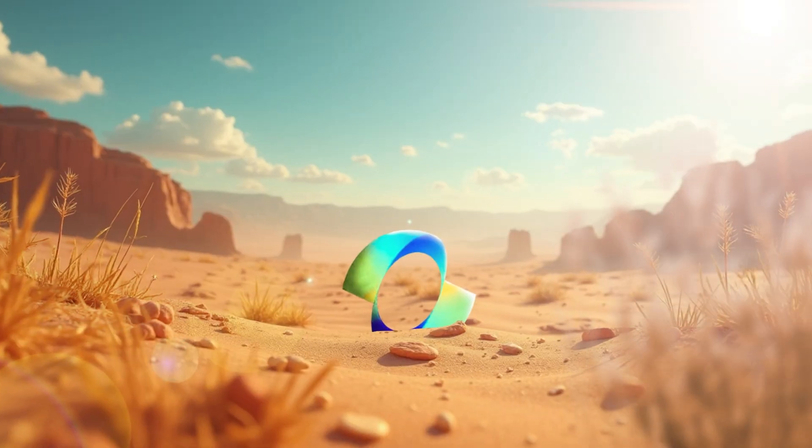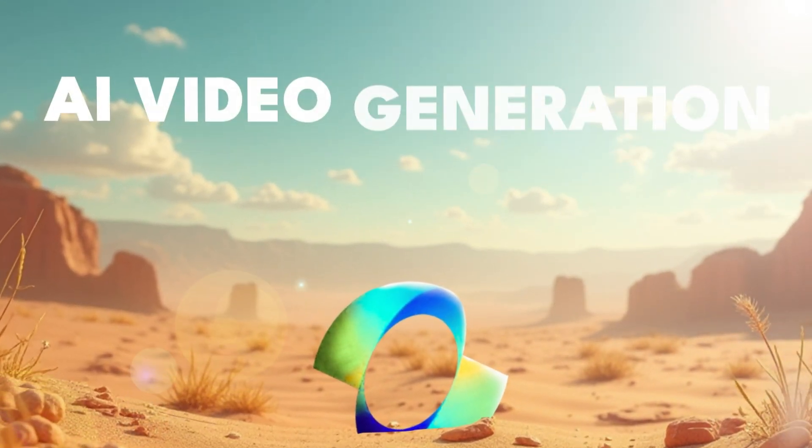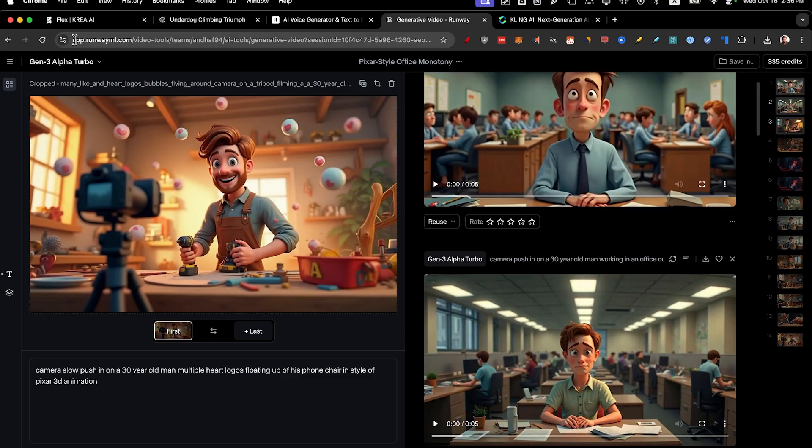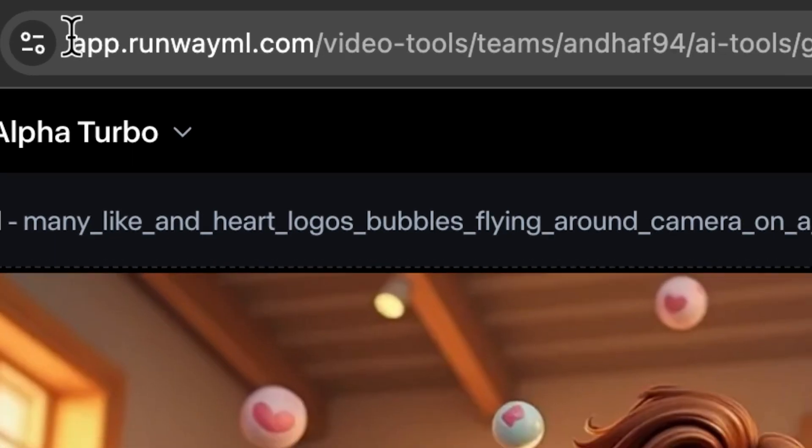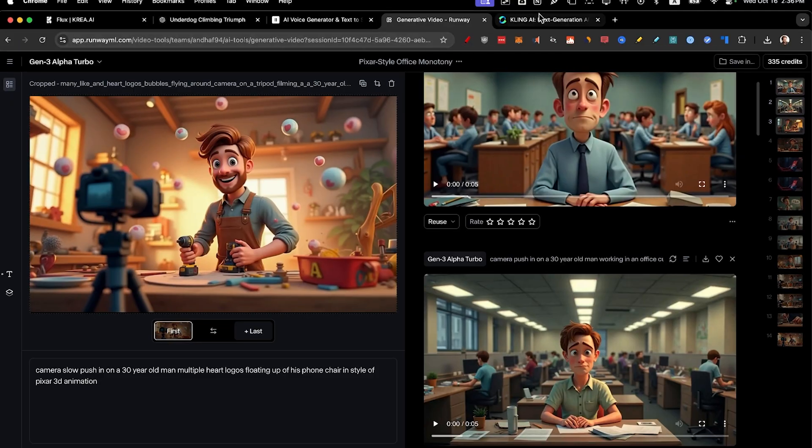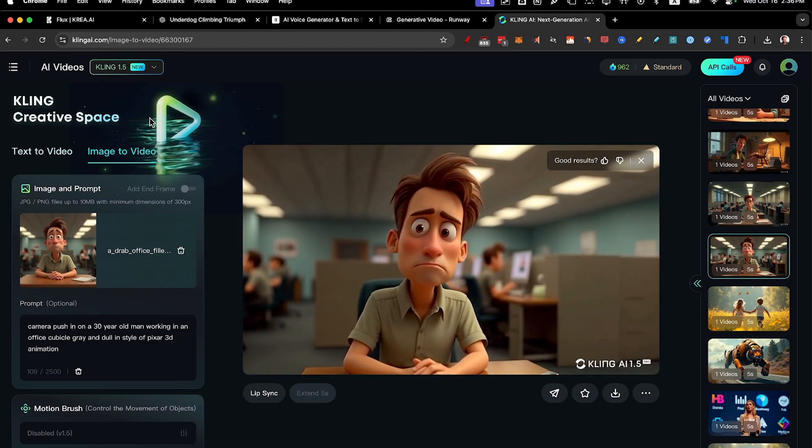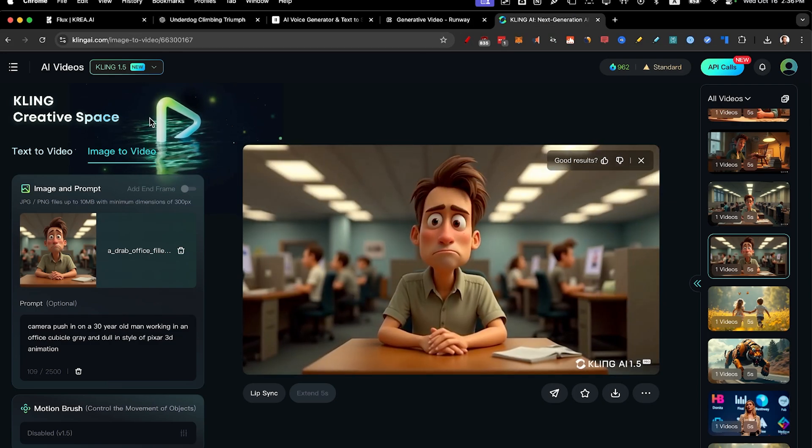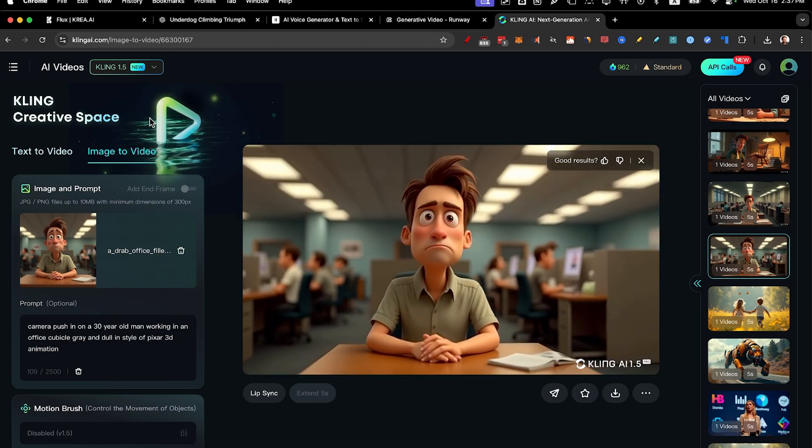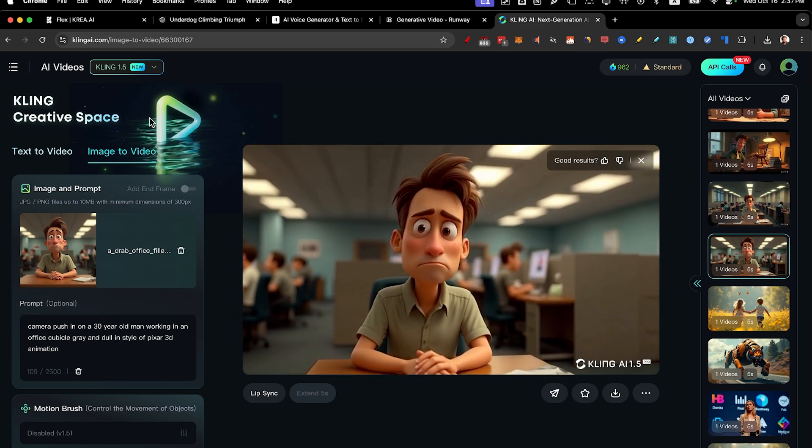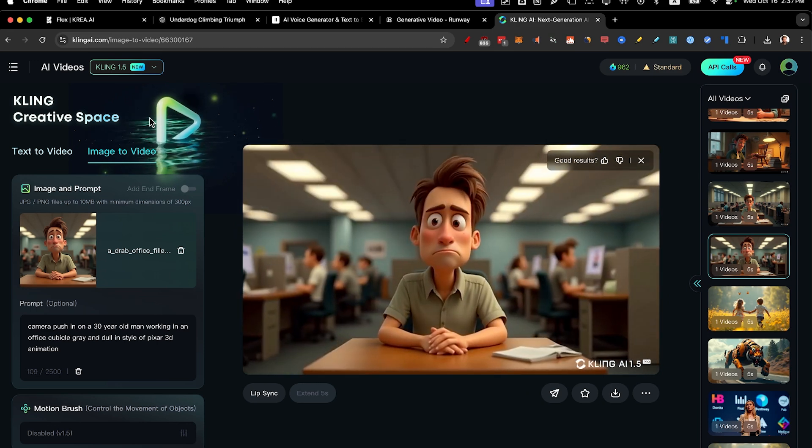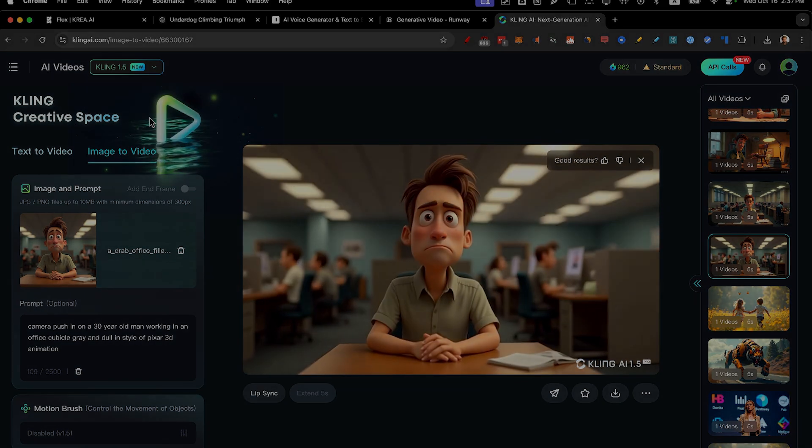Let's download and jump right into step number four, AI video generation. So I'm going to be using Runway ML and I'm also going to be using Kling AI. These are the two best AI video generators that I tested amongst seven of the best ones.